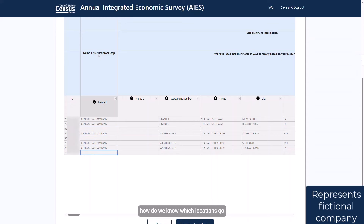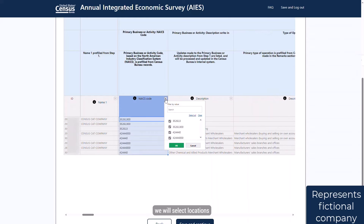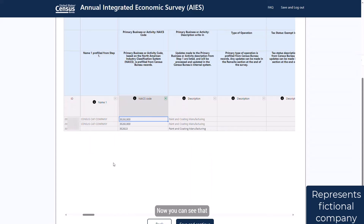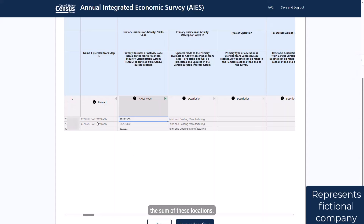But how do we know which locations go with which KAU? To determine this, first filter on the industry code. Here we will select locations for the first industry, 352613. Now you can see that there are two locations that make up this one KAU. In those places where we need to provide data at the KAU, it's the sum of these locations.